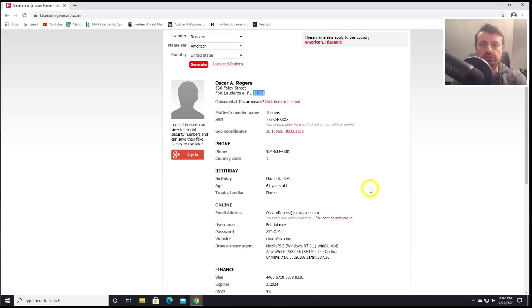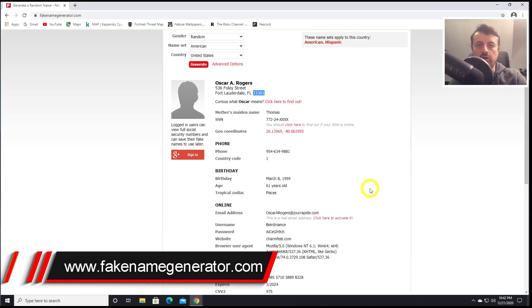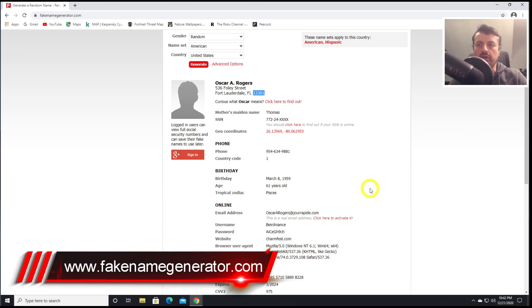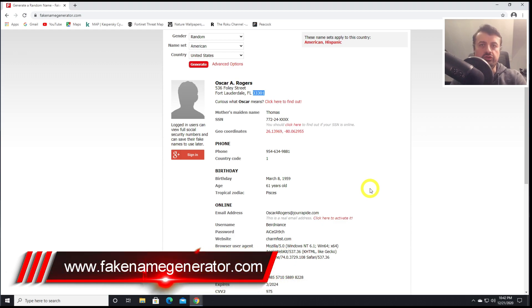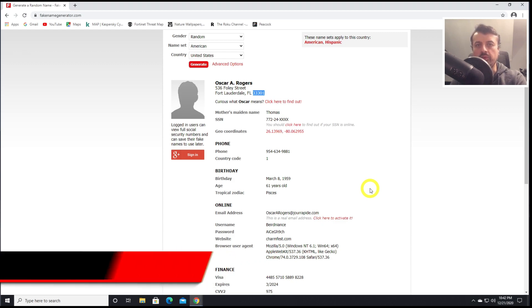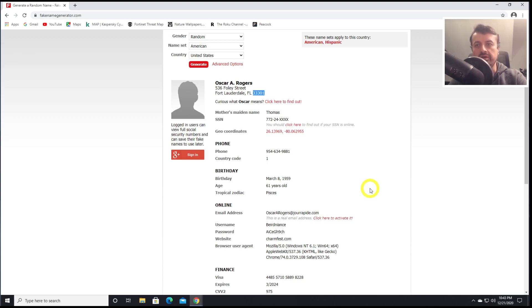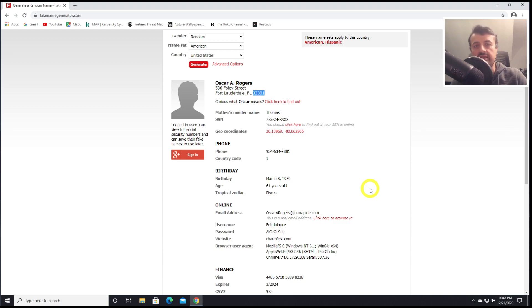The first website you should know is called fakenamegenerator.com. I actually used this website a couple of months ago when I purchased the TiVo Stream 4K. That device is not available in the UK, and even though I had it imported from eBay, when I tried to activate the device, it needed me to enter in a USA address, and this is exactly where this website comes into play.